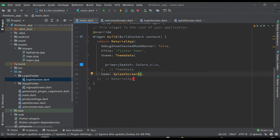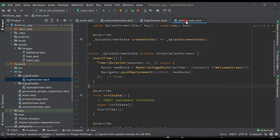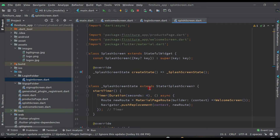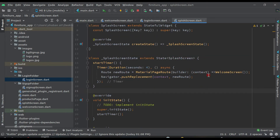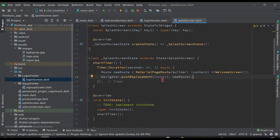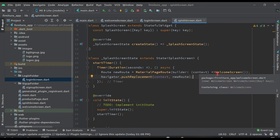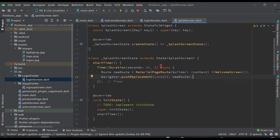Come to the splash screen. After the splash screen, we are sending the user to the welcome screen. We don't need to change this. Now from the welcome screen, we need to decide where to send the user.